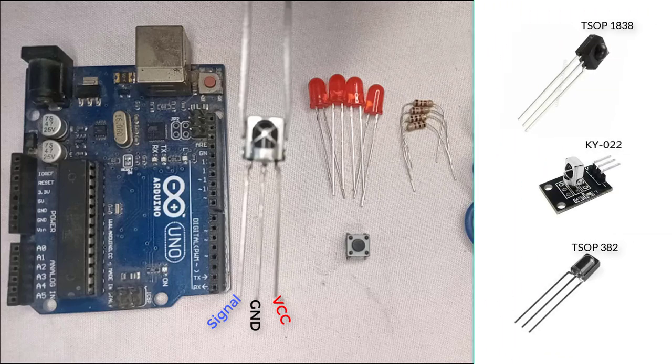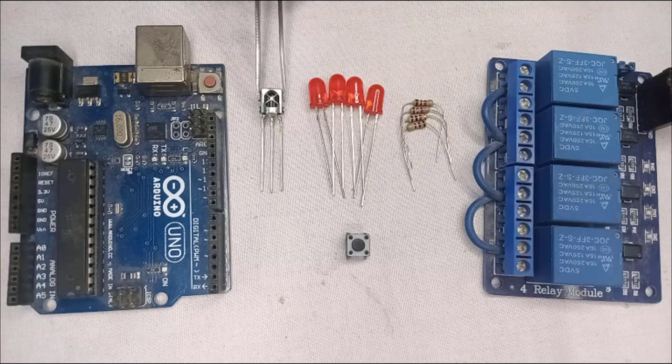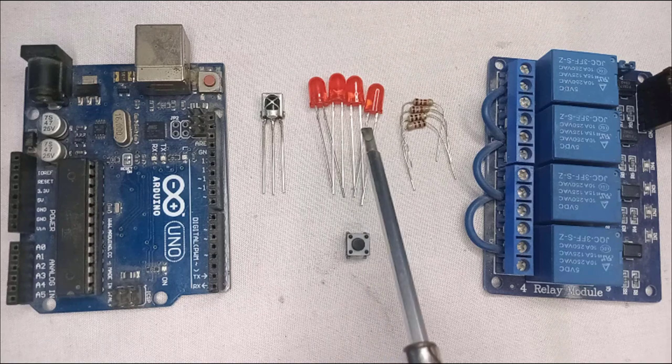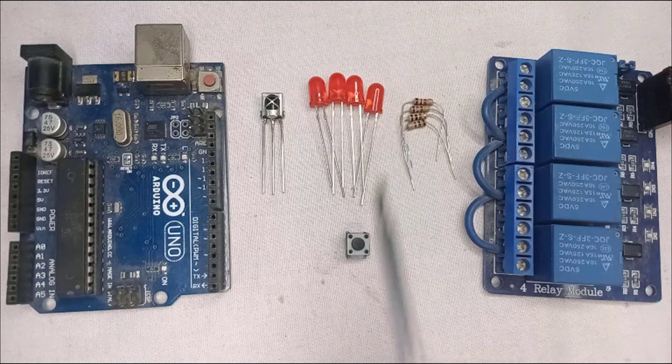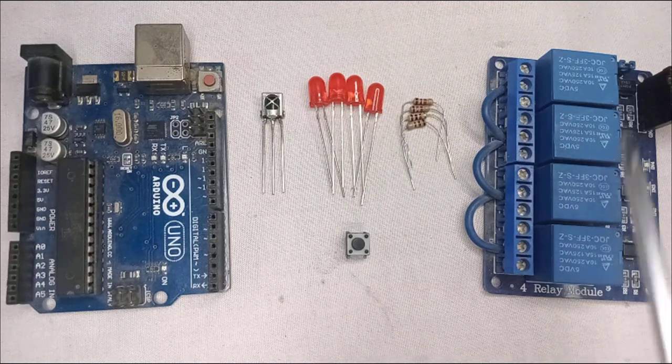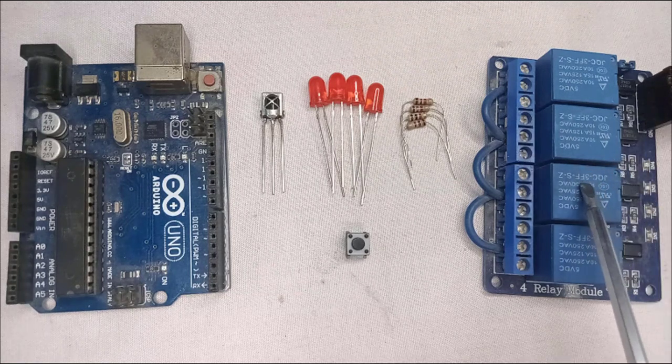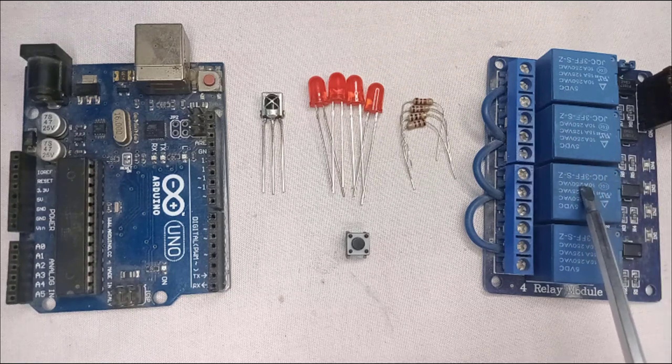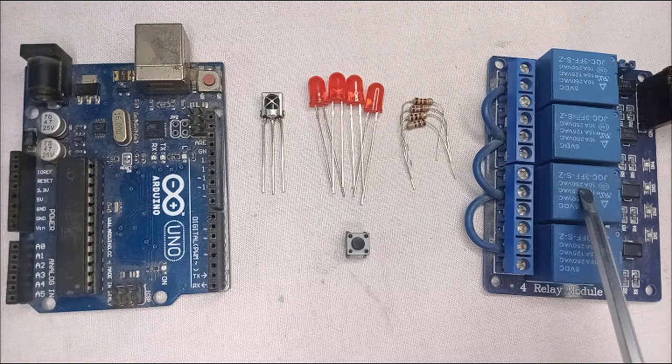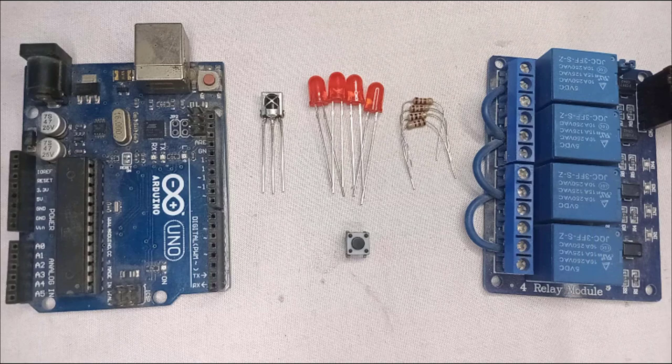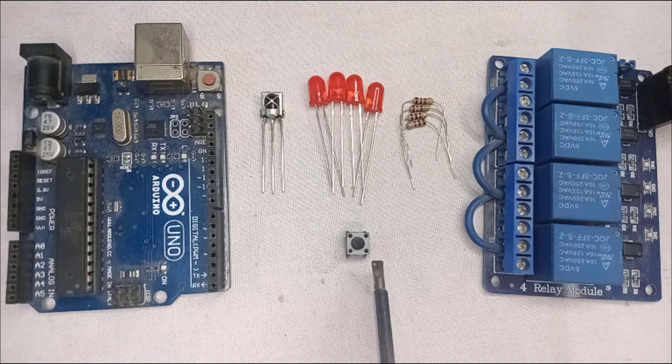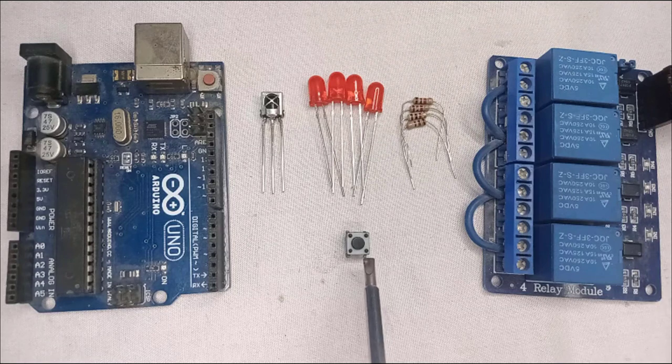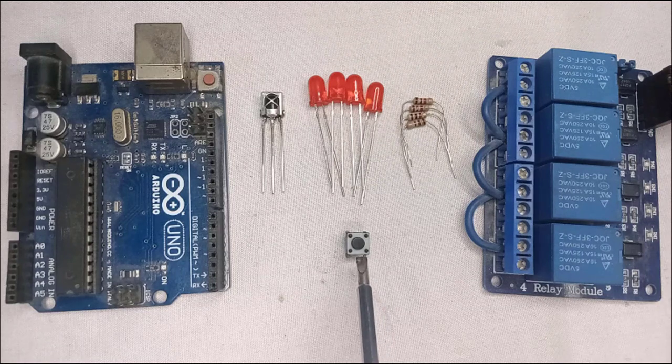Next, you will need some LEDs with 1K resistors. Next, you will need a relay module. It allows you to switch high power devices such as appliances or lights using the Arduino and remote control. Finally, you will need a push button for the project. This button will be used to enter in the remote control registration mode.